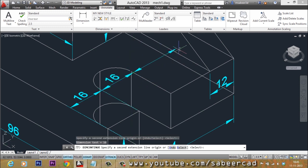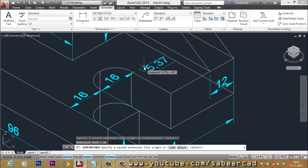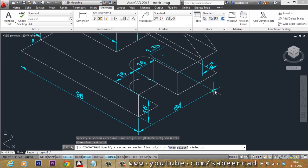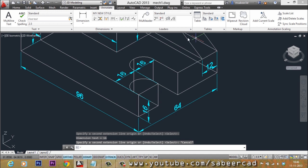You can keep dimensioning like this — just like various links in a chain, which is why it's called chain dimensioning. But in this case, that's not required. In fact, this extra dimension is not needed because it's already given elsewhere and can be calculated by subtracting these two lengths from the total length. Adding it would be redundancy — an extra dimension which is not required. So I'll press Escape to cancel.